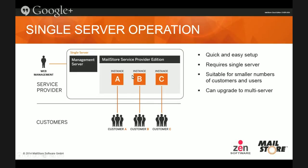There's also a third component, the customer interface. When customers connect to see their archive, they're connecting to a customer server, which allows you to open up connections for Outlook access as well as web access. And that can grow — on the next diagram I'll talk about multiple servers and how that load can be spread.